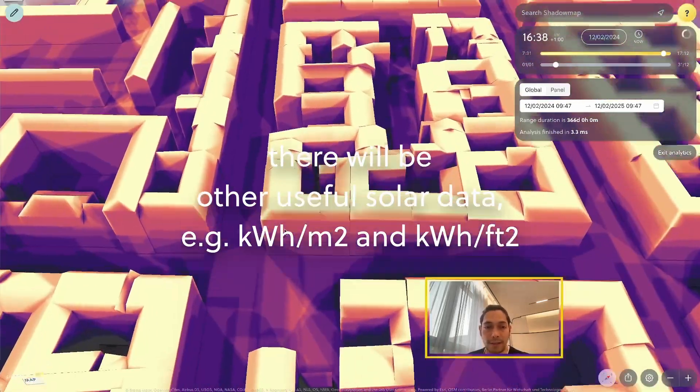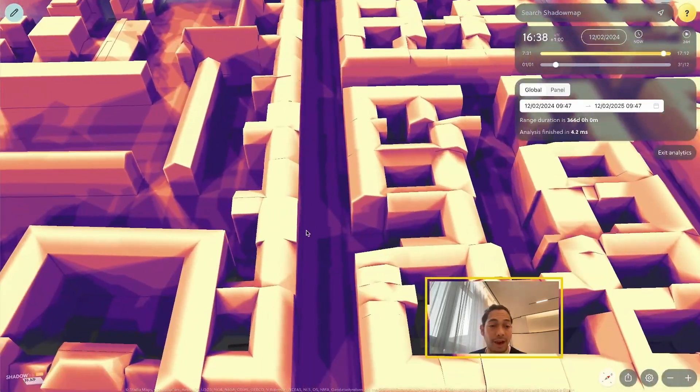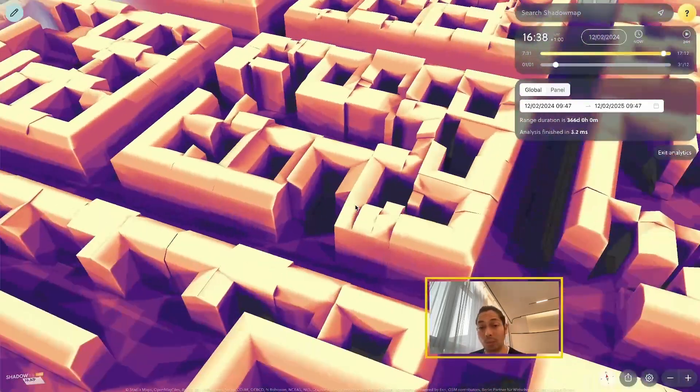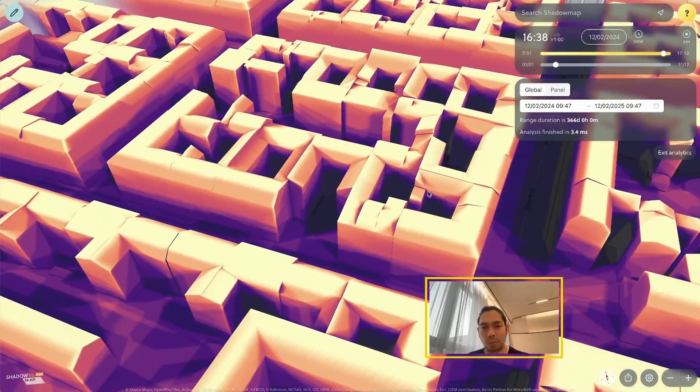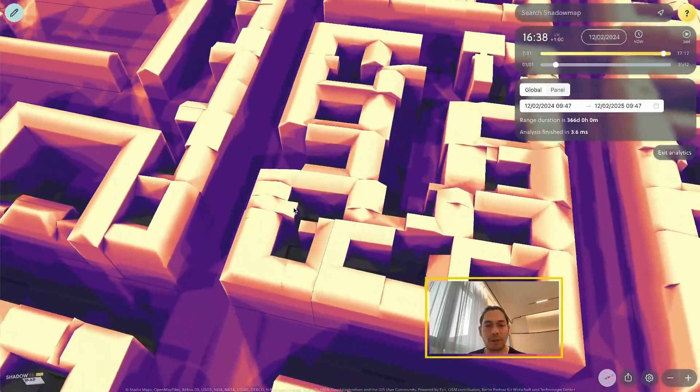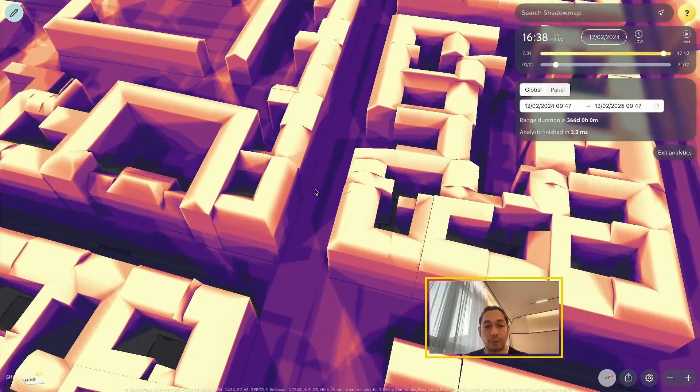And you can see how quick it is as well. It's super responsive and interactive, fully interactive.